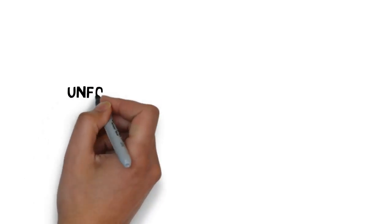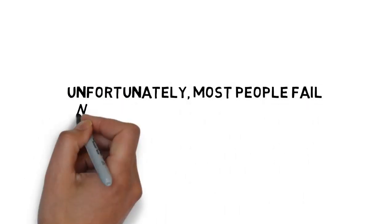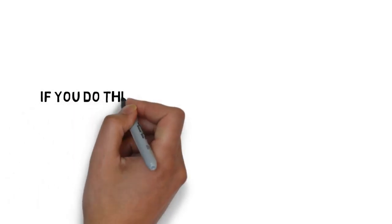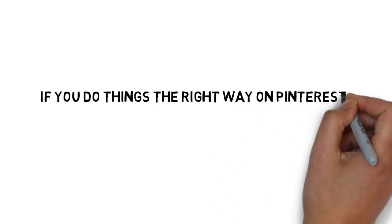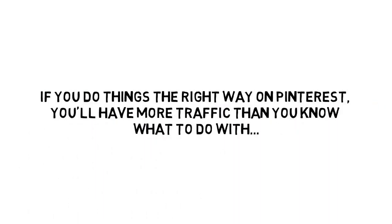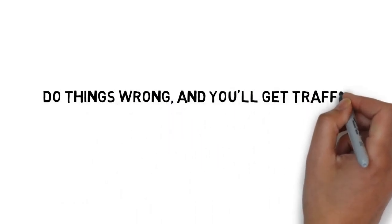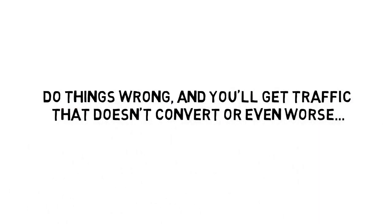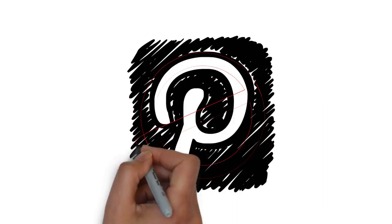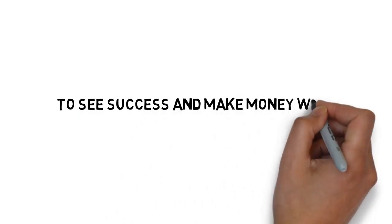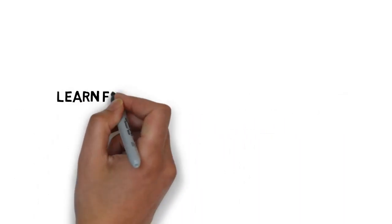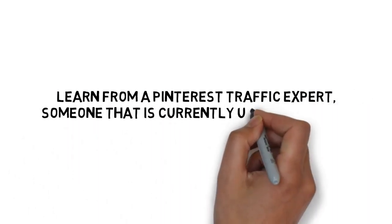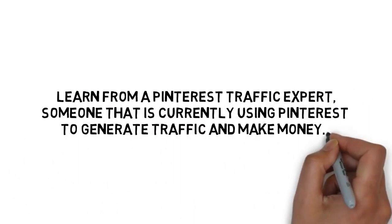But, unfortunately, most people fail with Pinterest because they're doing it all wrong. If you do things the right way on Pinterest, you'll have more traffic than you know what to do with. Do things wrong, and you'll get traffic that doesn't convert. Or even worse. You could put your Pinterest account at risk and find your account banned. To see success and make money with free Pinterest traffic, you need to learn from a Pinterest traffic expert. Someone that's currently using Pinterest to generate traffic and money.